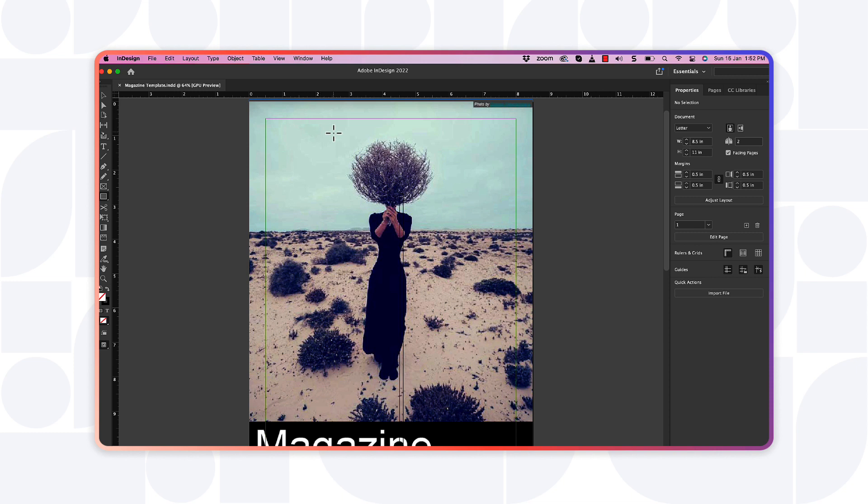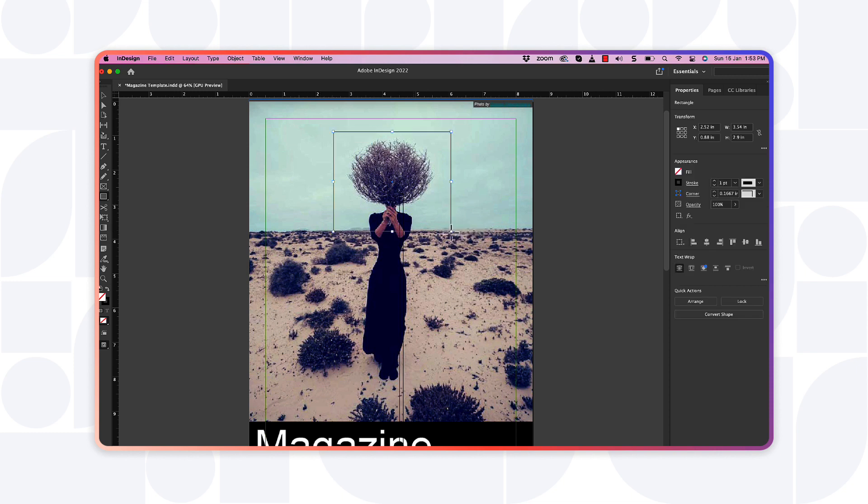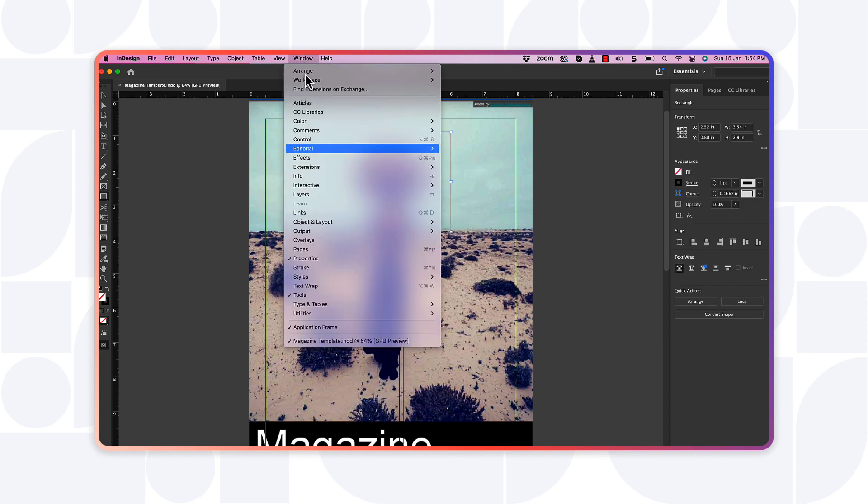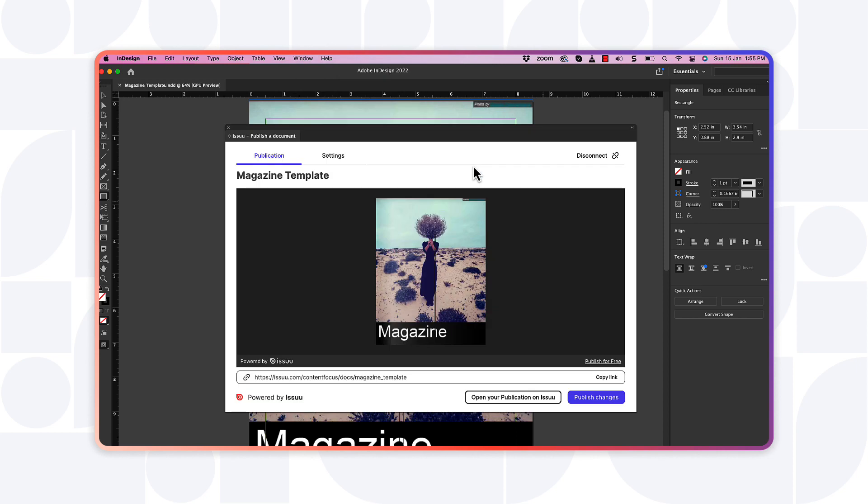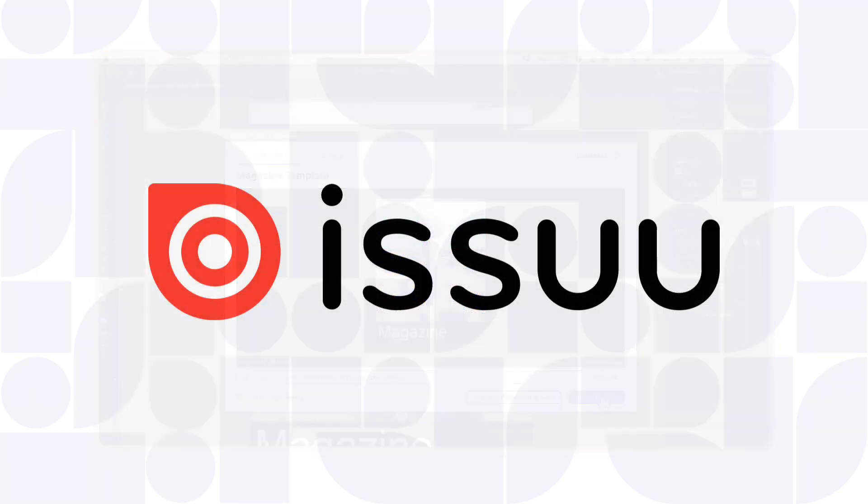Simply make the changes, head back to the plugin in the Window tab, and select the Publish Changes button. It's never been easier to publish your InDesign content with Issue.